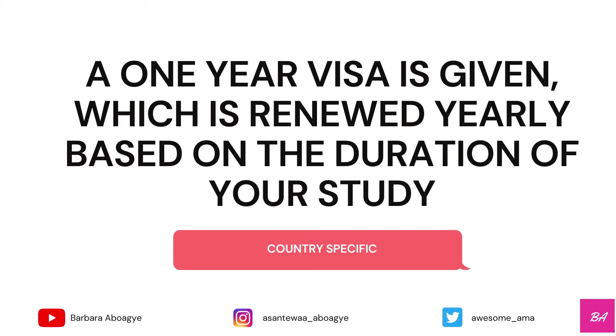After your program, if it's a master's education, it's possible to ask for another kind of visa which is called an APS, which helps you to look for a job. Once you are done with your master's, you have one year to look for a job. If you get a job, you can renew your visa to a work visa. If not, you'll have to return to your home country.